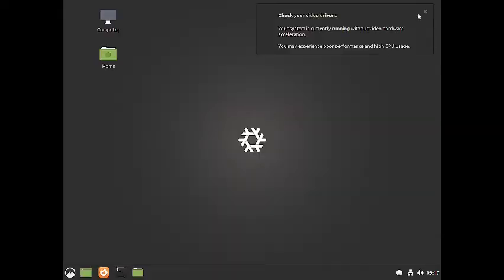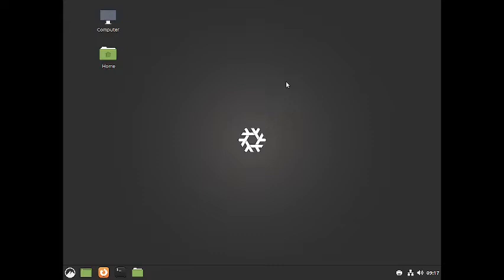We are now logged into the Cinnamon desktop. The wallpaper is gray — this is the default wallpaper in many of the NixOS desktops. There are no default Cinnamon desktop wallpapers; only the NixOS wallpaper is there.